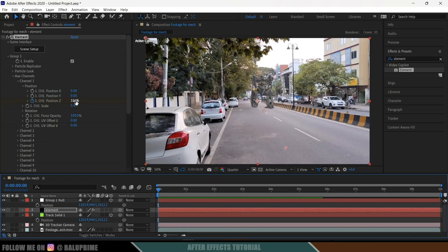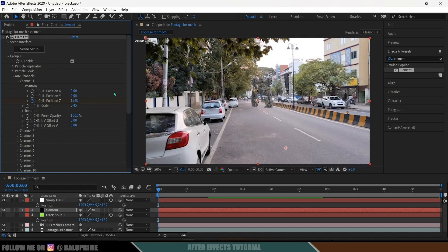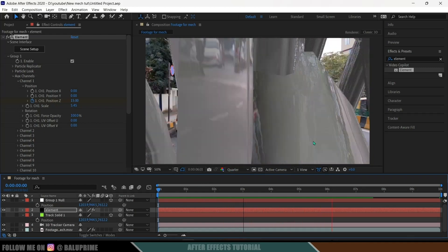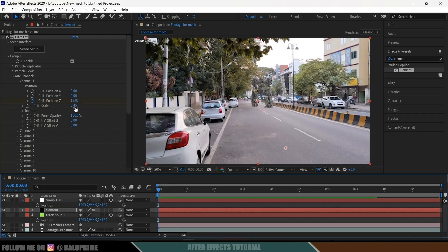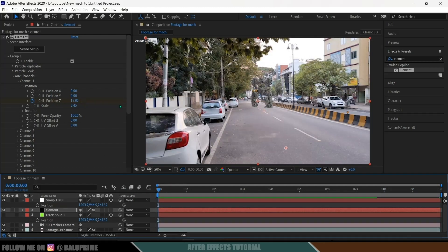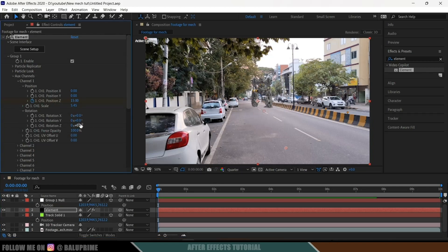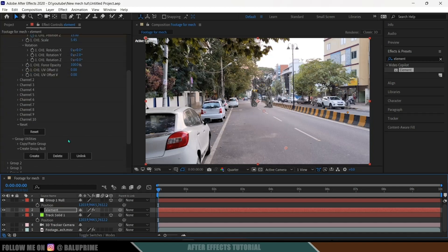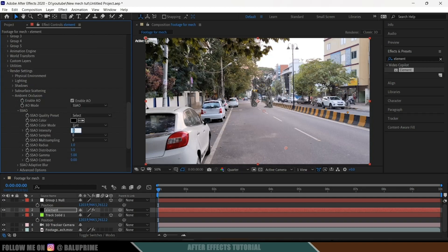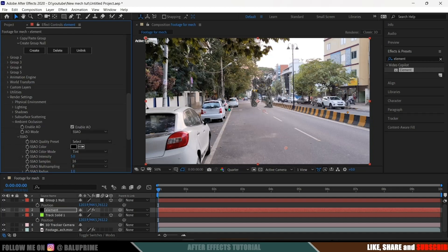If the walk cycle looks like it's sliding, we need to adjust the Z position values — this is a manual process. I'll change the start value to 15. For me, plus 15 at the start frame and minus 60 at the end frame works best. I'll also rotate slightly in the Y axis so the mech walks in a slightly different direction. Once the walk cycle looks right, scroll down in the render settings and enable Ambient Occlusion. Set intensity to 5 and samples to 16.